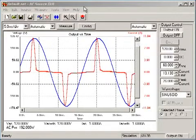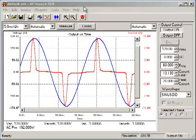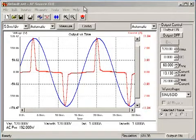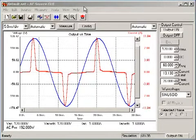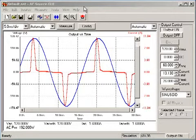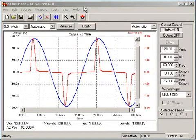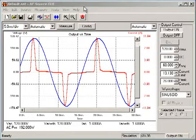This video is a brief overview of the free Agilent AC Source GUI software. This software allows you to control your Agilent Technologies AC power supply, including the 6811B, 6812B, and 6813B models.